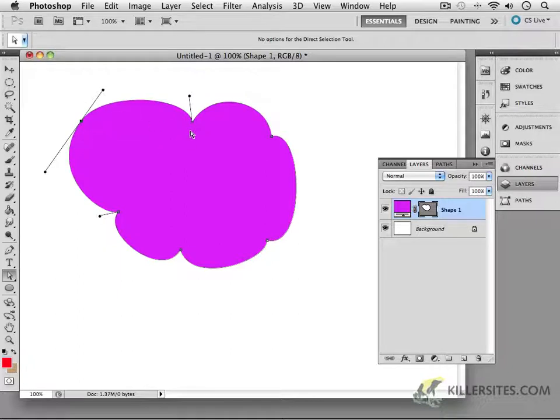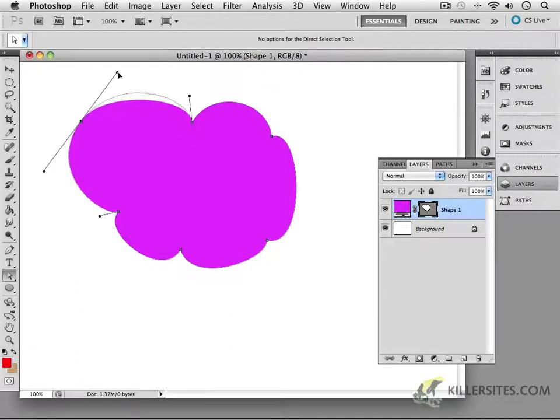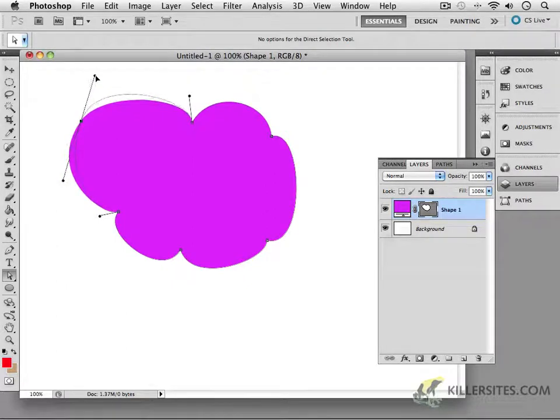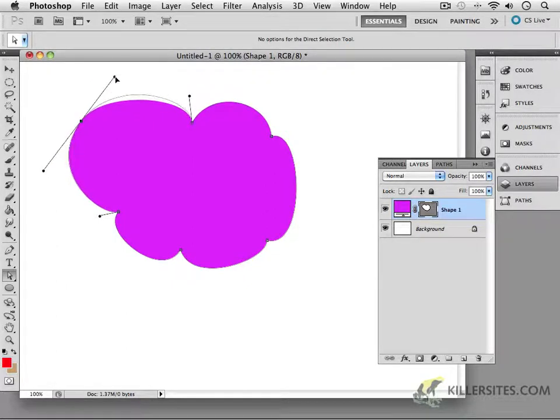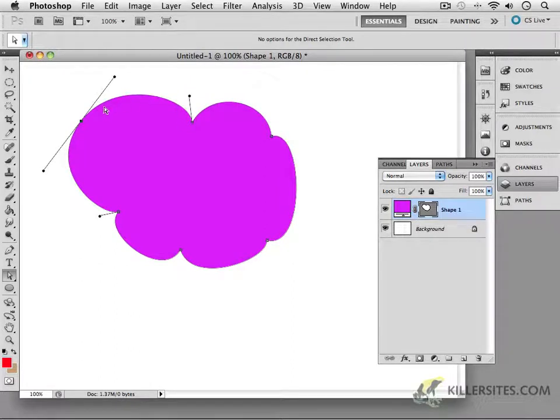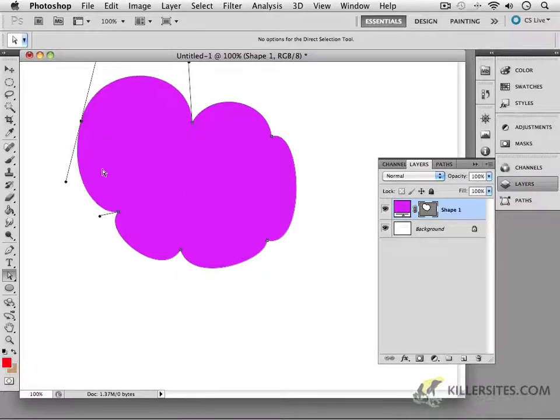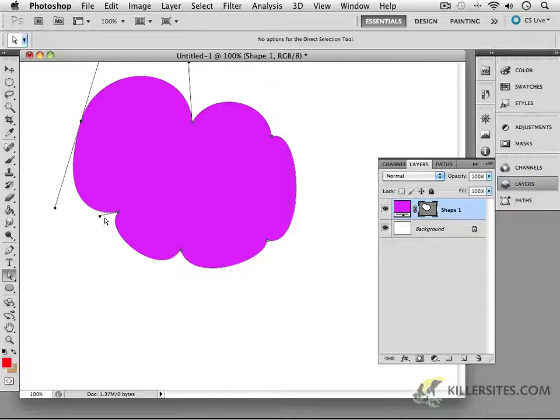If you want to manipulate how the handles look, notice that by stretching them out, that determines how wide that curve is going to be. For example, if I want this to be even further accentuated, I can drag this one and make a longer handle. See that? Long handles.